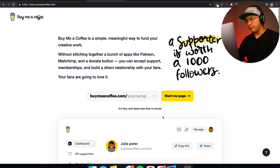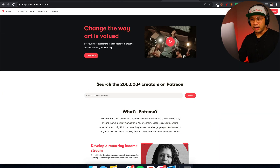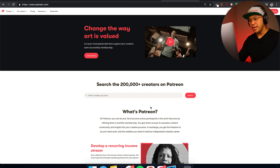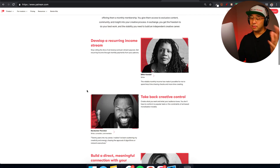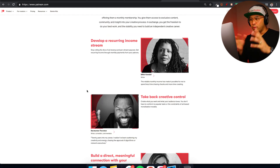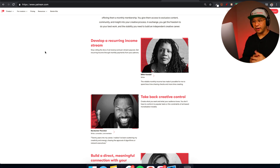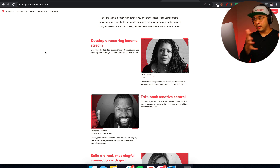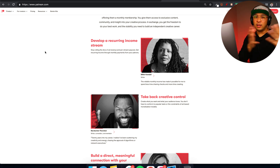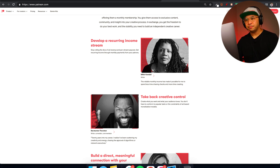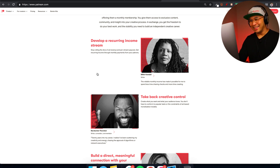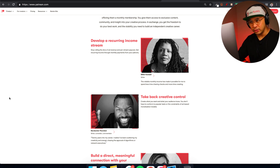The other popular alternative is Patreon. You can start a Patreon page anytime as well. The key difference: with Buy Me a Coffee you can do both recurring memberships and one-time gifts, whereas Patreon is more focused on always-recurring membership. At the time of this recording, Patreon is always a recurring membership model — that's how it works.